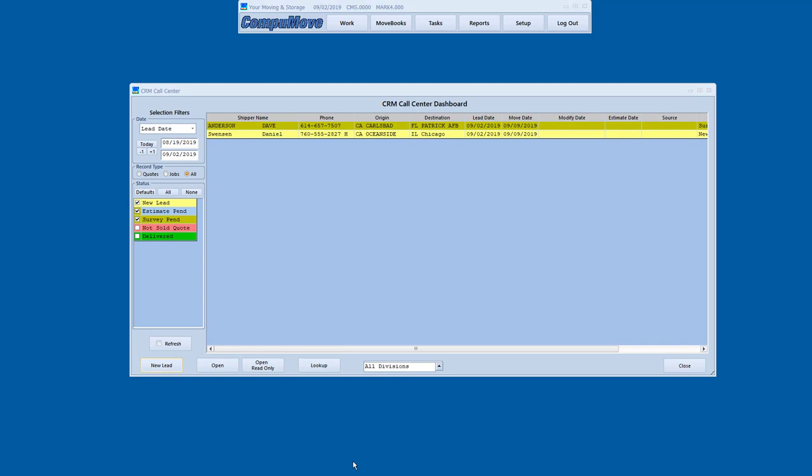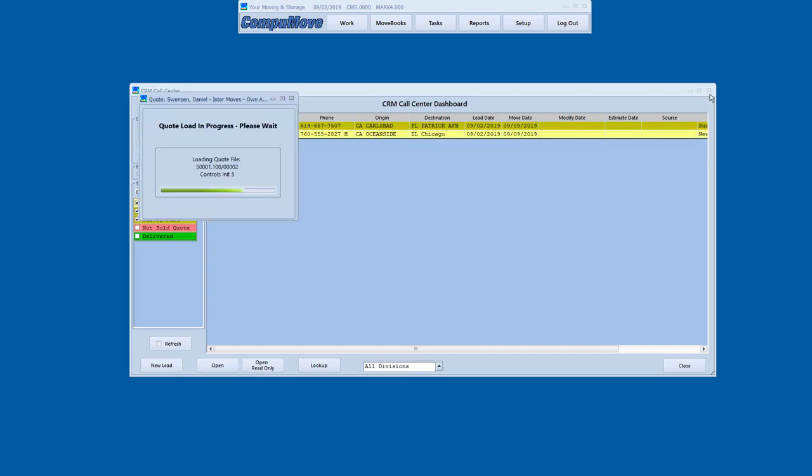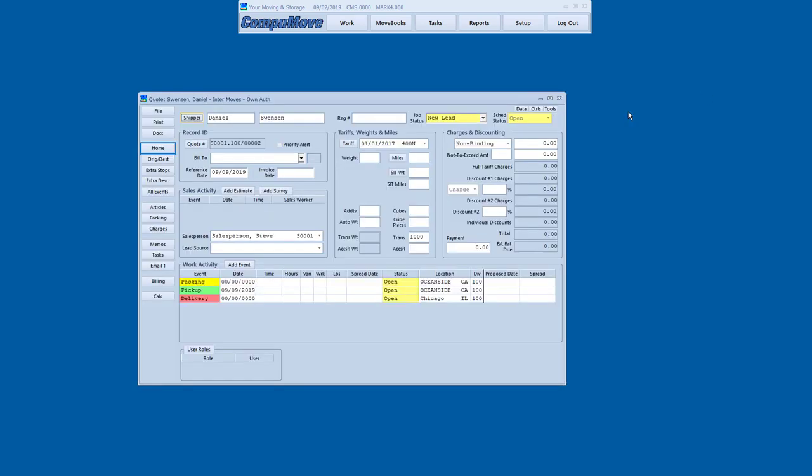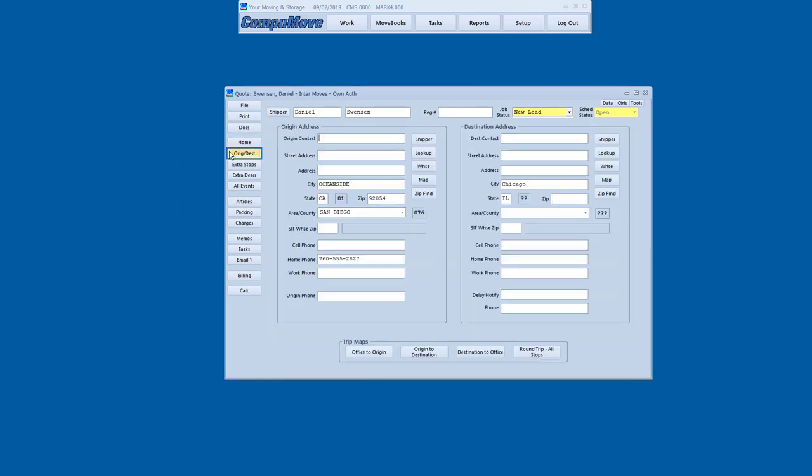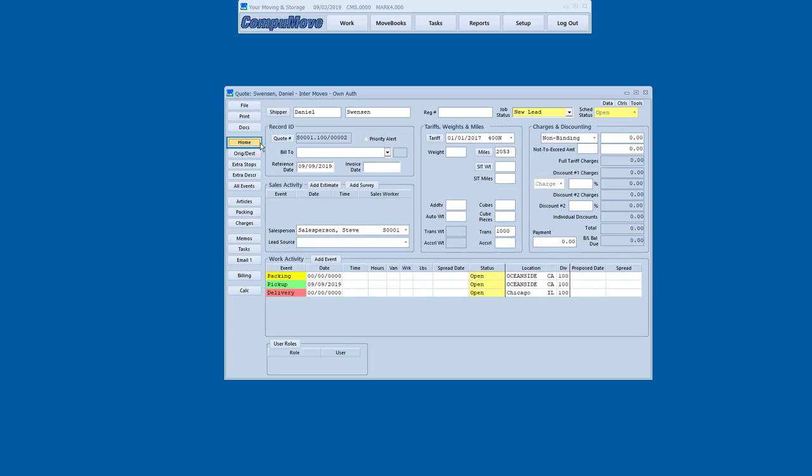Now let's take a look at a couple different job types and see what makes them unique with regards to things that we care about. Let's look at this Daniel Swenson record that came to us from moving.com. We're going to the origin destination screen. You can see that most of the information was complete, but we do need to do a reverse zip lookup. So that when I return to my home screen, I've got miles.